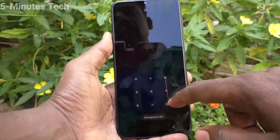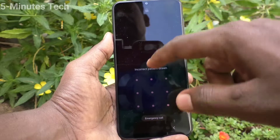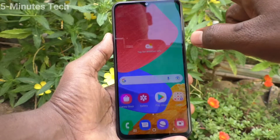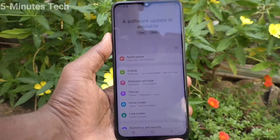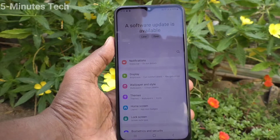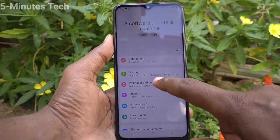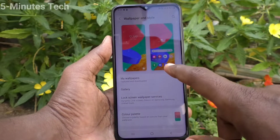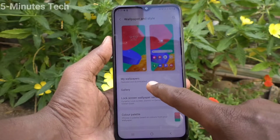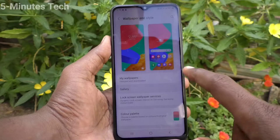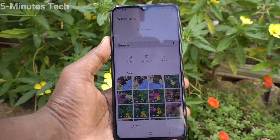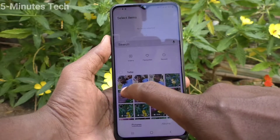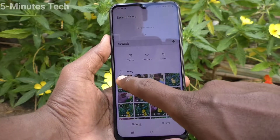You can add one or more wallpapers to the lock screen. For that, first go to Settings in your phone, and click on Wallpaper and Style. Now click on Gallery.